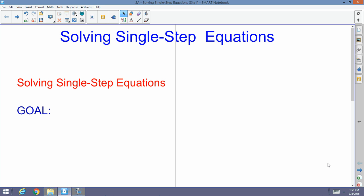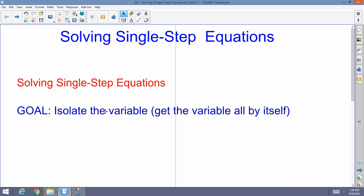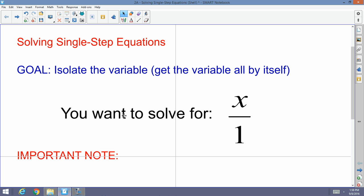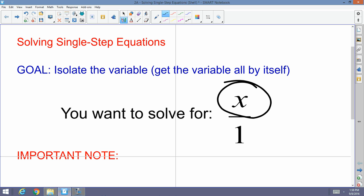First of all, when we're dealing with any type of equation, let's be clear about that — you have one simple goal. And the goal is to isolate a variable, get a variable all by itself, basically. That's what you want to do. When I say isolate the variable, you want to solve for x. That means it's x over 1 — x is positive and it's in the numerator. You're solving simply for x, and remember there's a 1 underneath it.